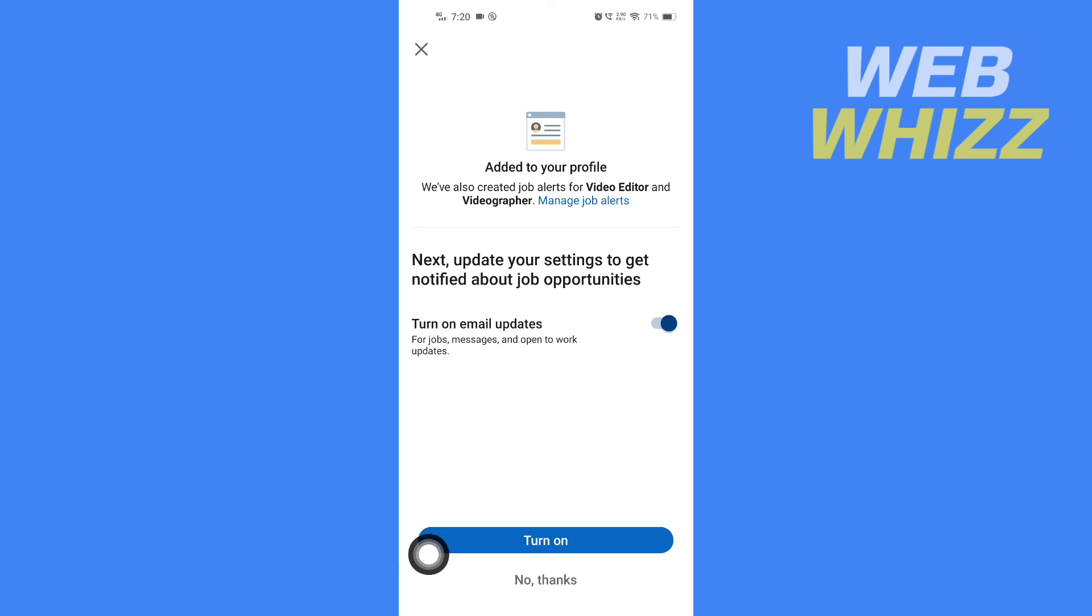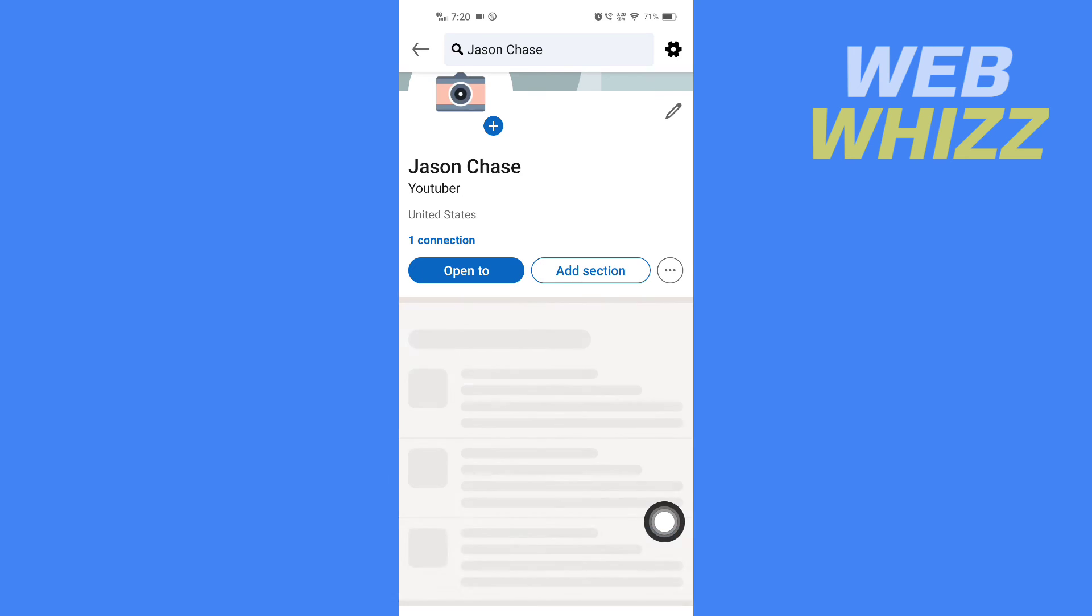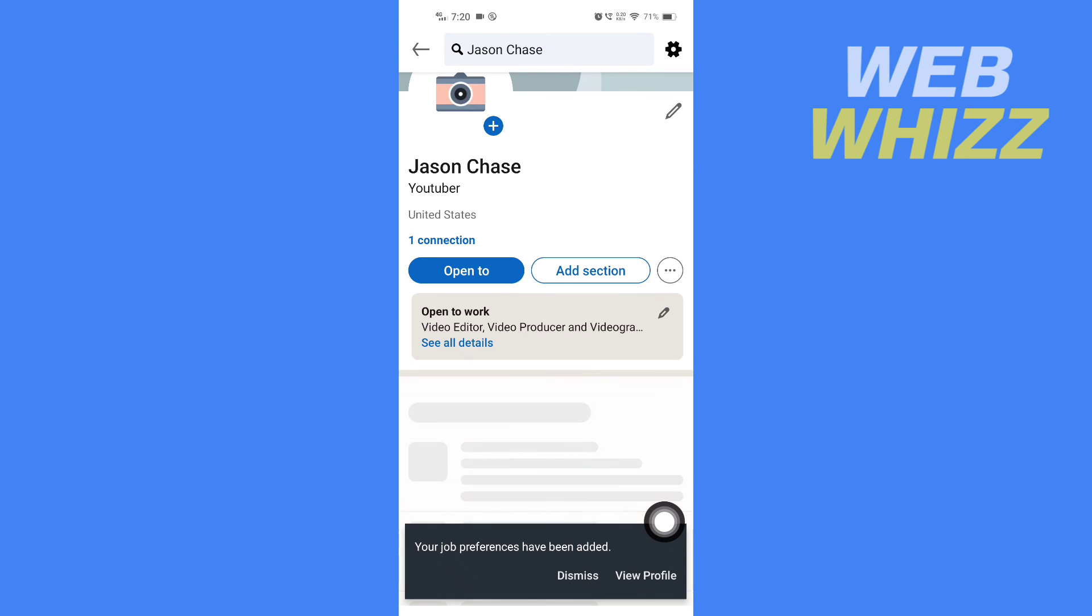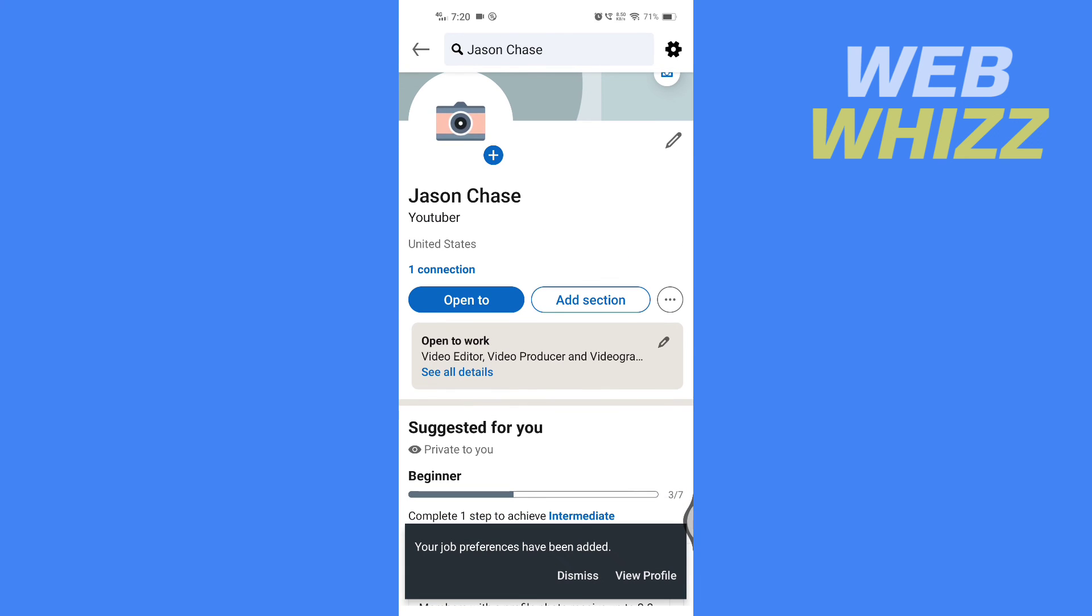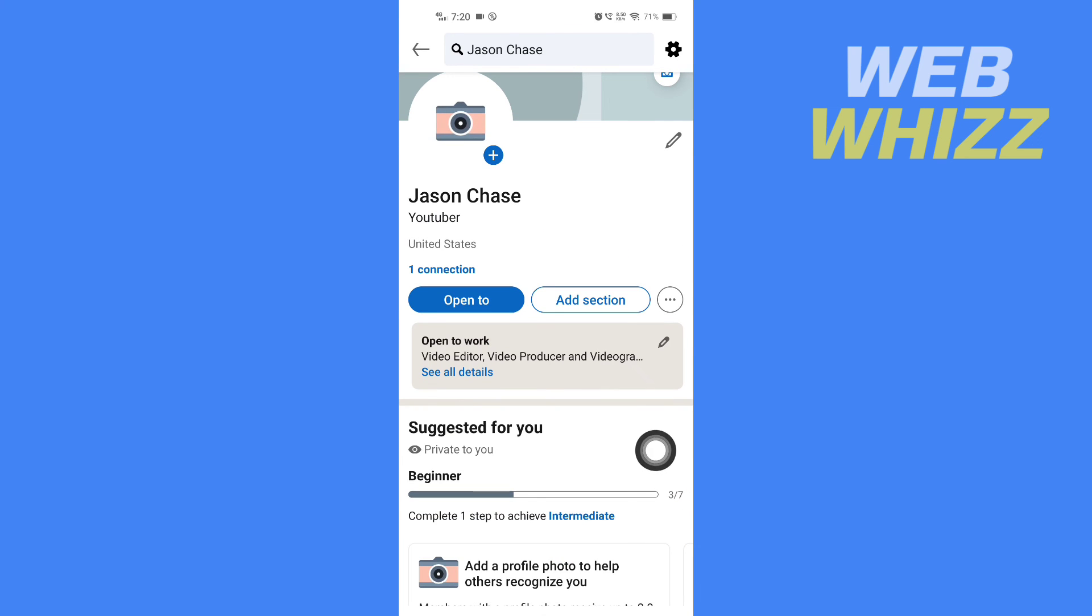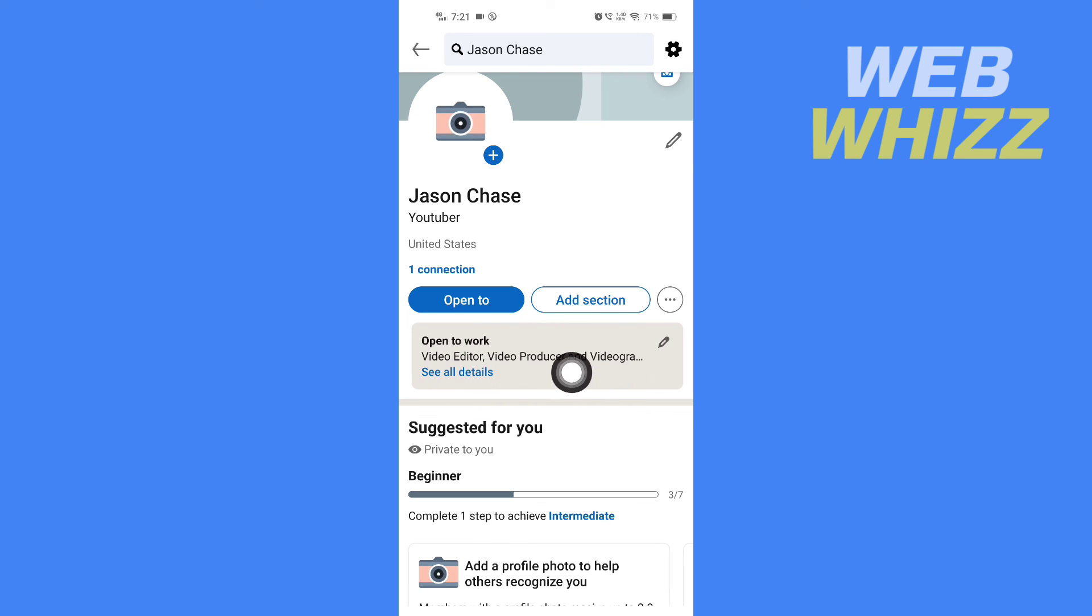If you want, you can turn on email updates. Just turn this on and tap Turn On. Now you can see the Open to Work profile is added, so if any recruiters go to your